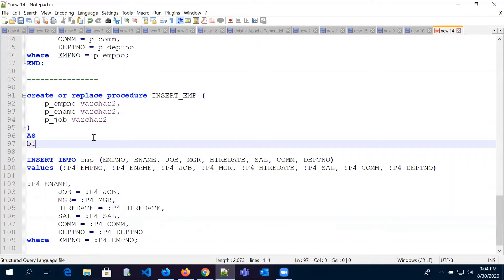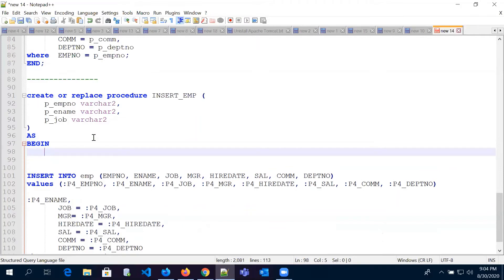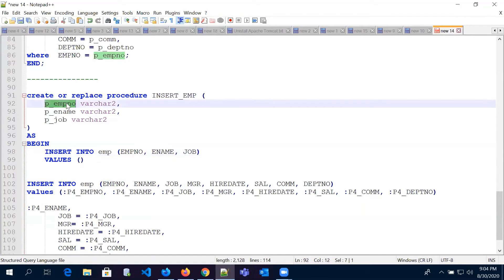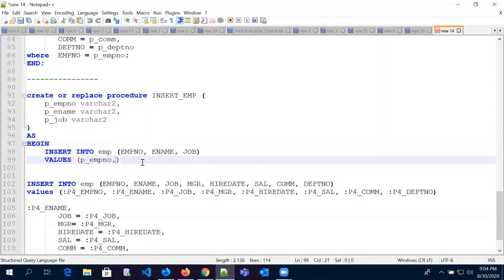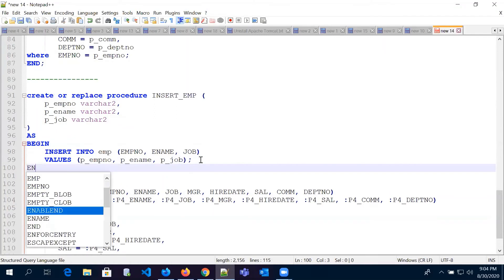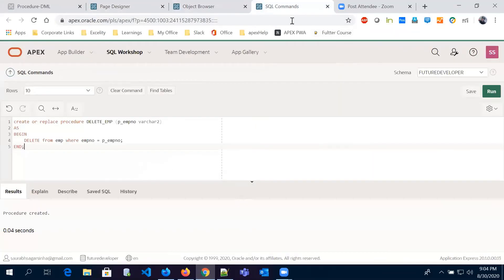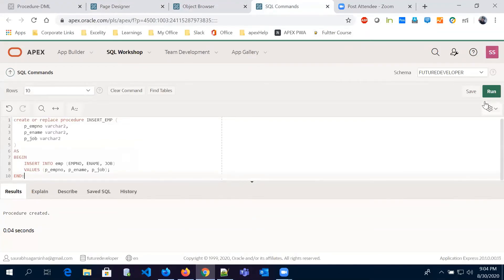We write 'as begin' and then our insert statement: 'insert into emp' with these three columns and their corresponding parameters — employee number, employee name, and job. We terminate and end the procedure. We copy this code, paste it into the SQL workshop editor, and run it. It compiled with an error, so we need to fix that.